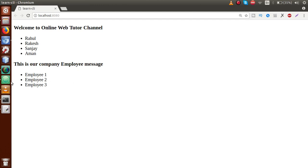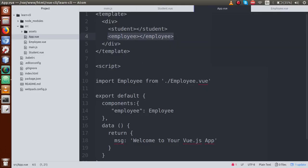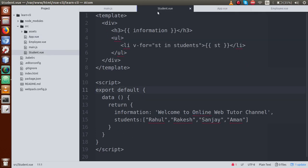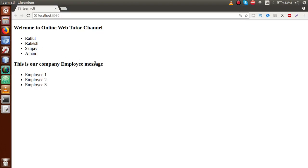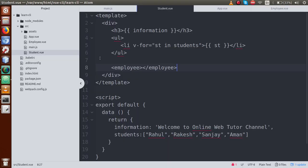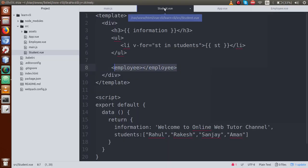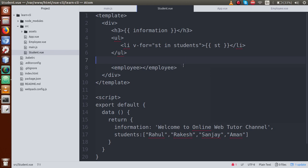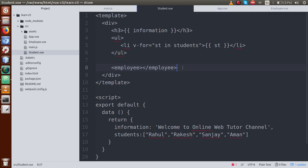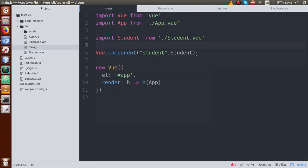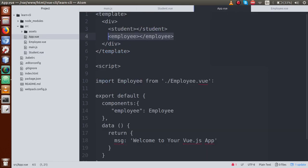Now what will happen if we try to use the employee component inside student.vue? I'll copy the employee tag and paste it inside student.vue's div. Go to the output screen and we can see that the employee tag is not rendering in student.vue — because this component is not declared in main.js. It is not globally declared, so it cannot be used in student.vue.